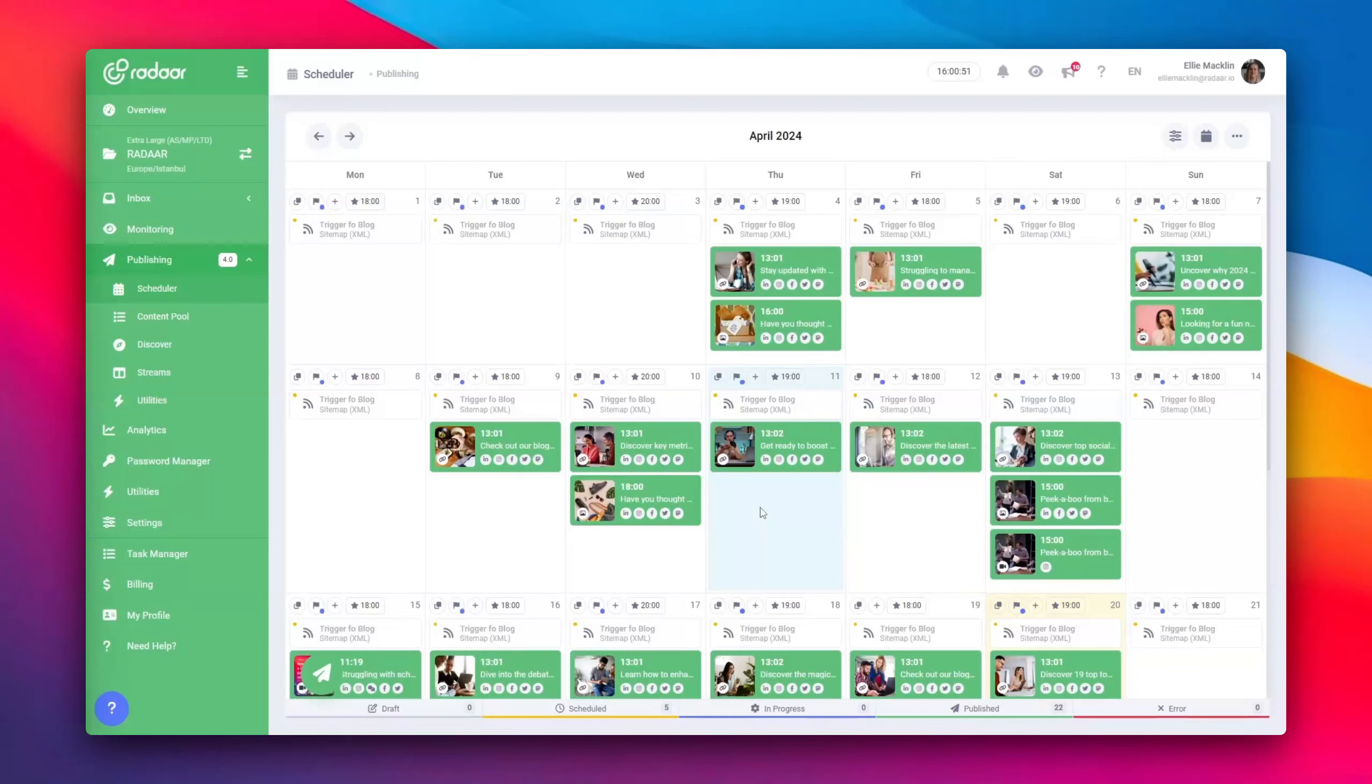Looking to strategically align your social media content? Radar's robust content calendar is just the tool you need. Let's briefly explore how to maximize this fantastic feature.